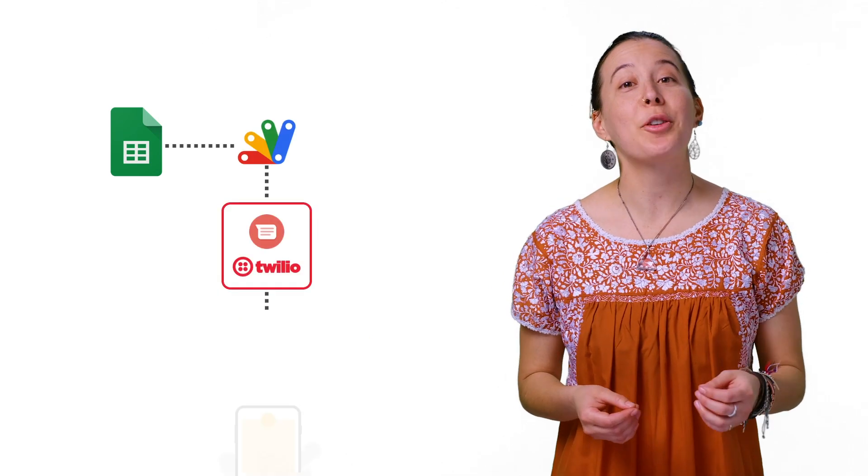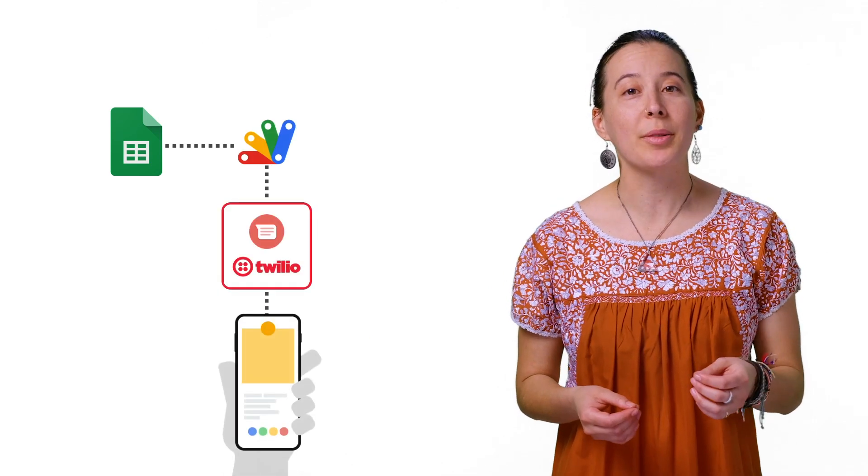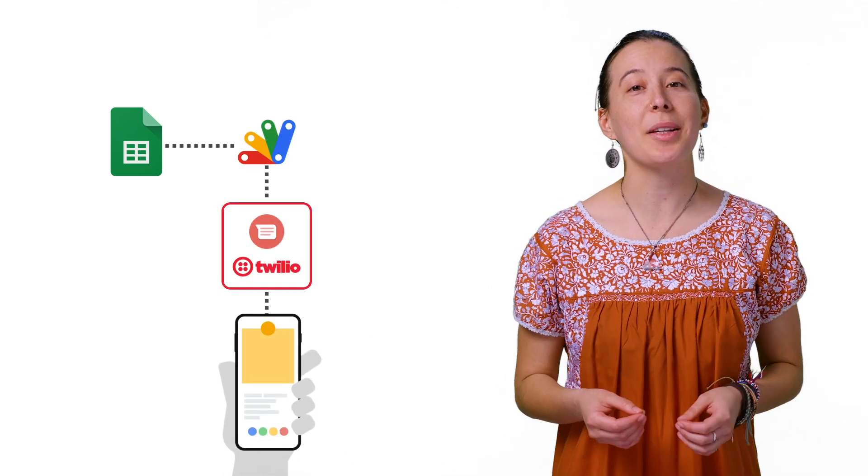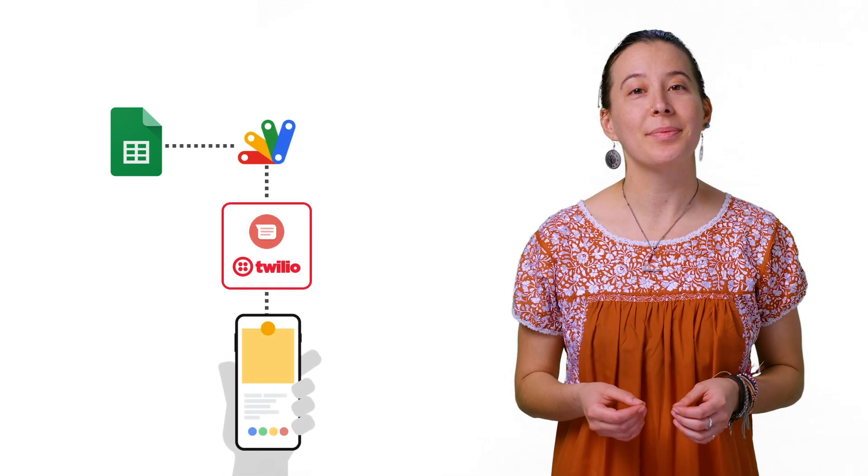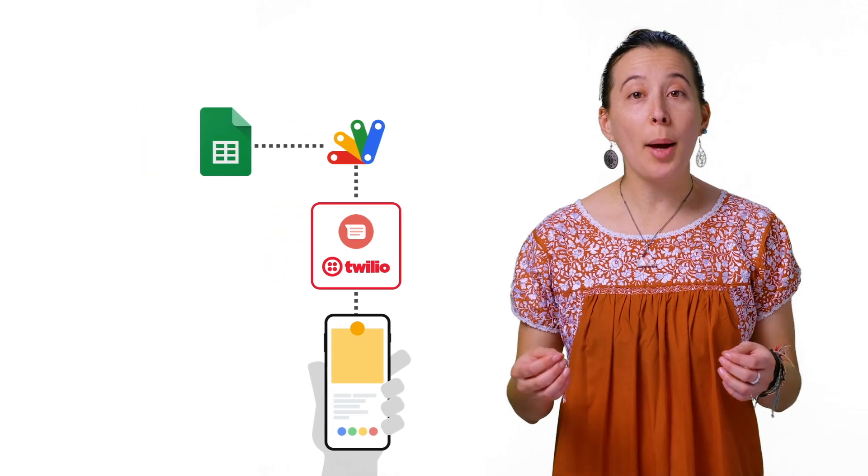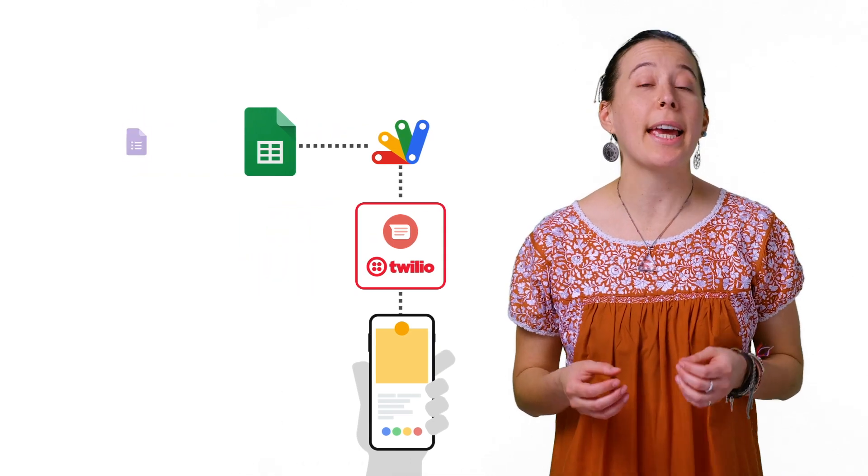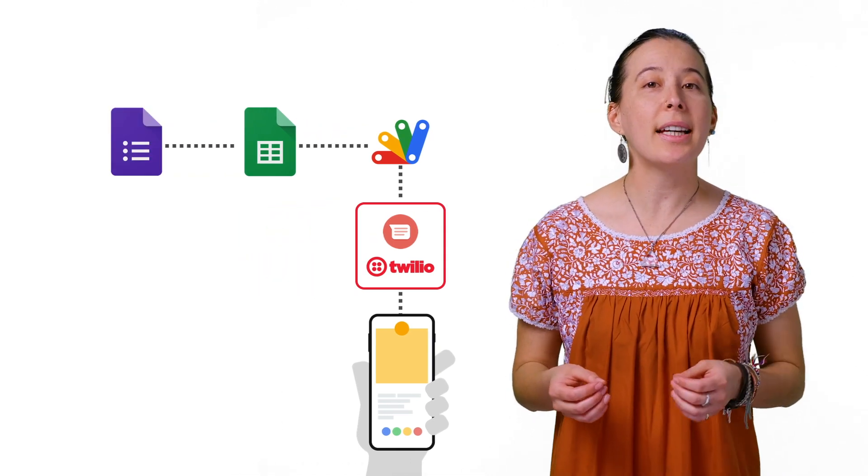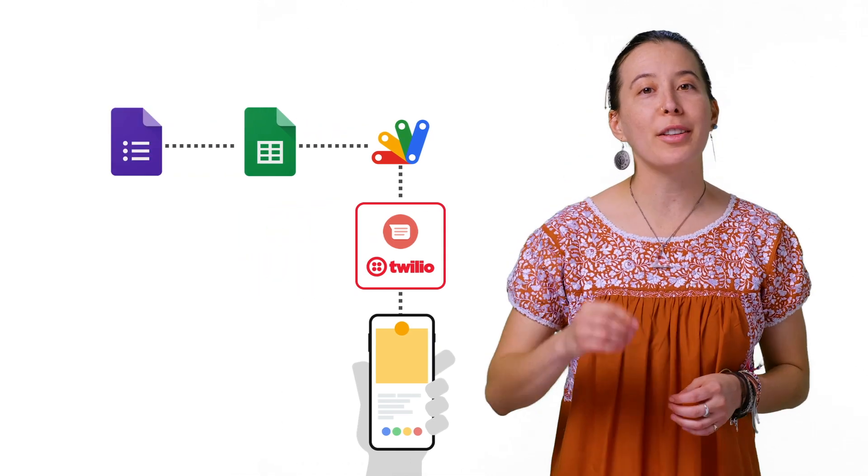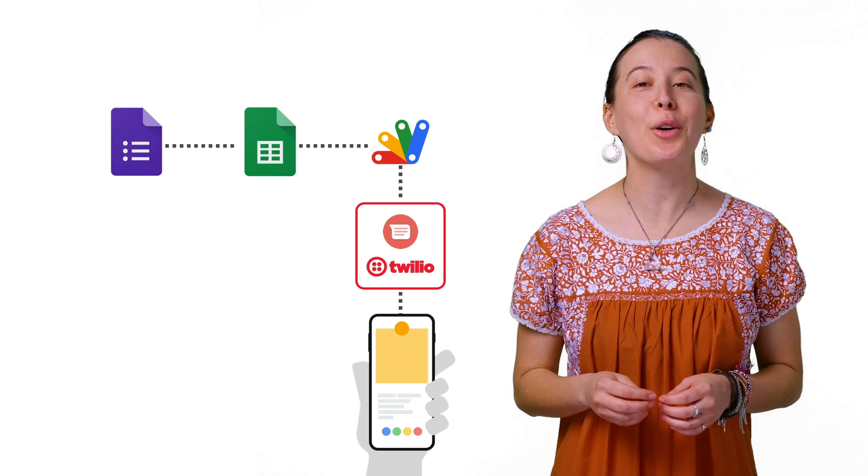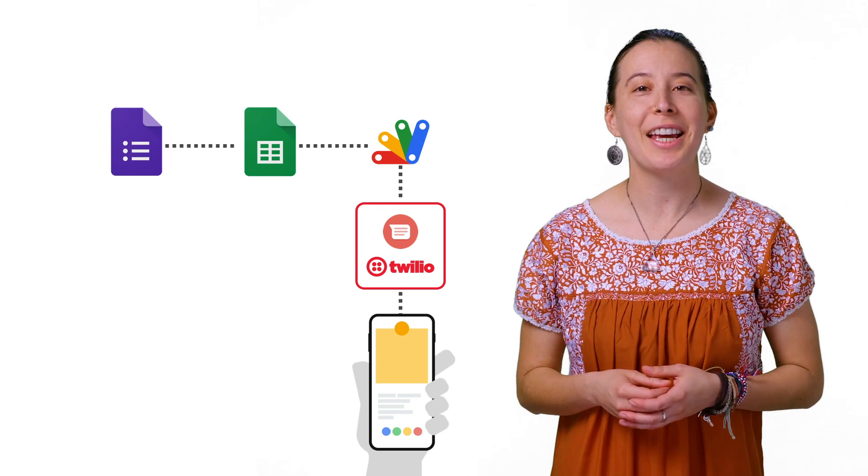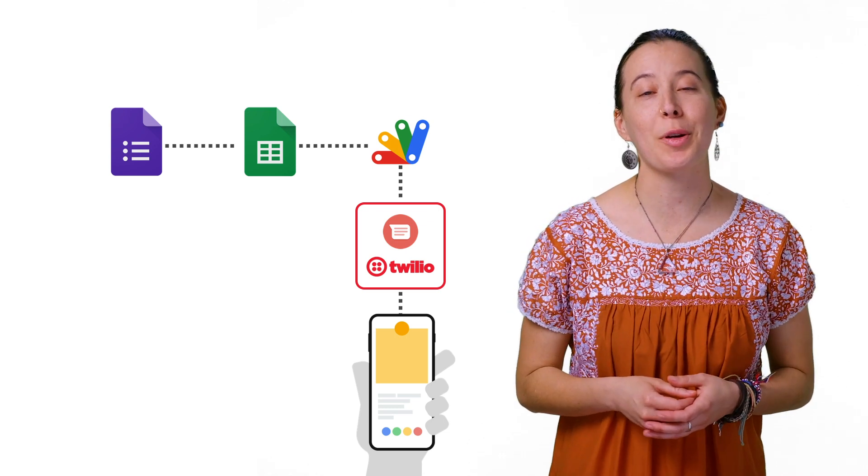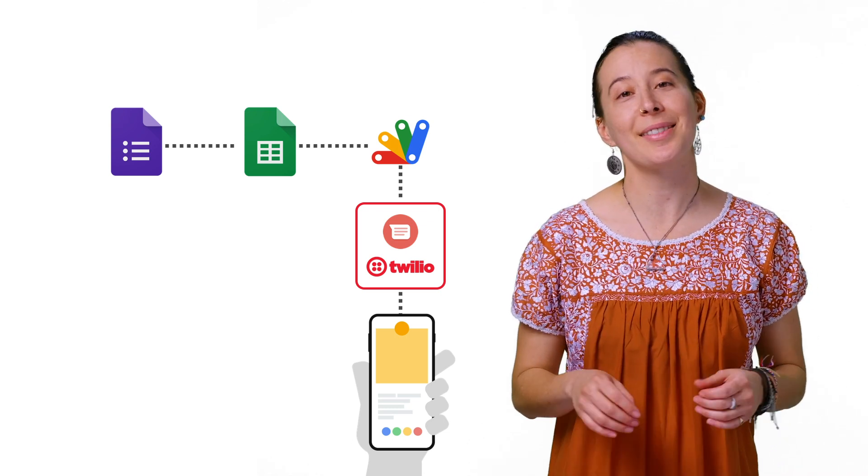And there you have it, friends, a Google Sheet that integrates with Twilio to send text messages. You can optionally link a Google Form to the sheet and collect one value from users called Phone Number in order to use the script as is.